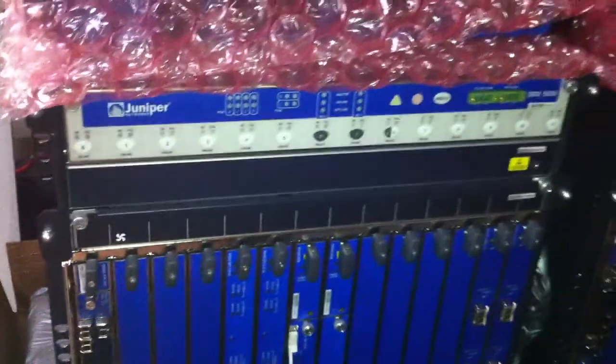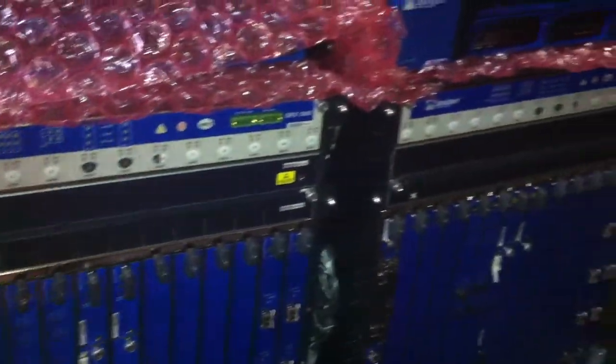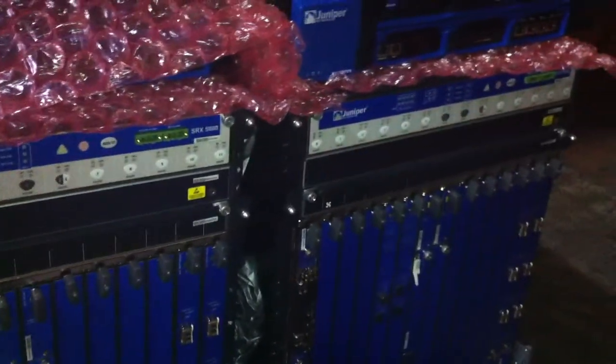Just got these SRX 5800s in. Two units on the skid, came in well packed.